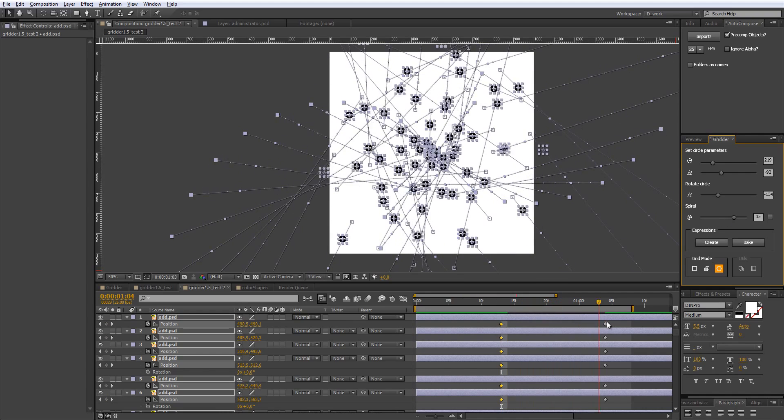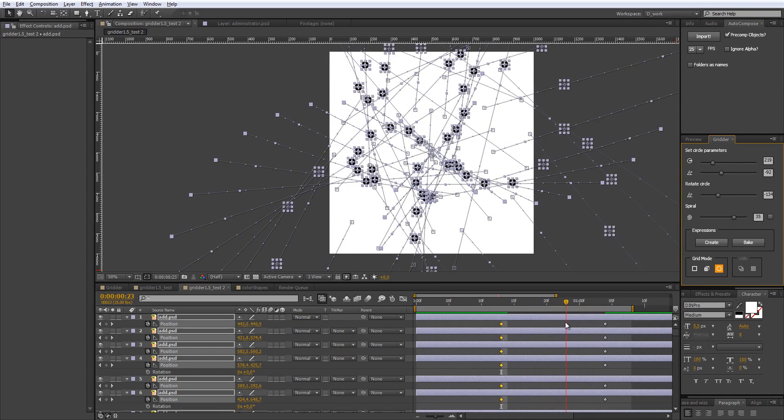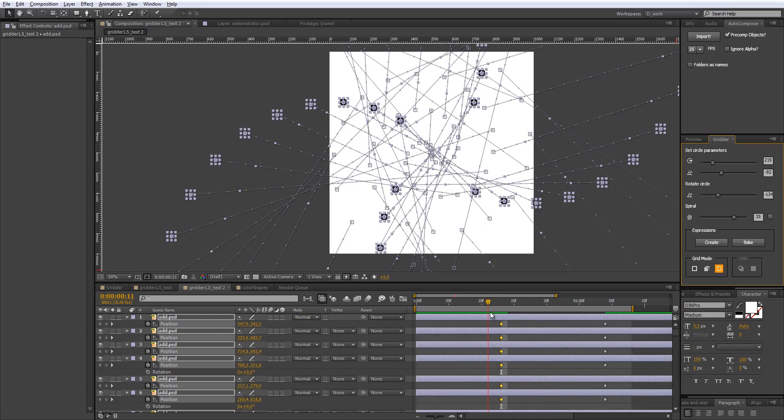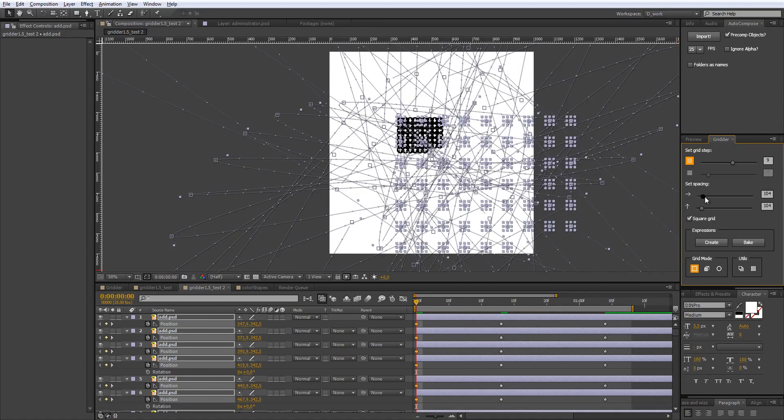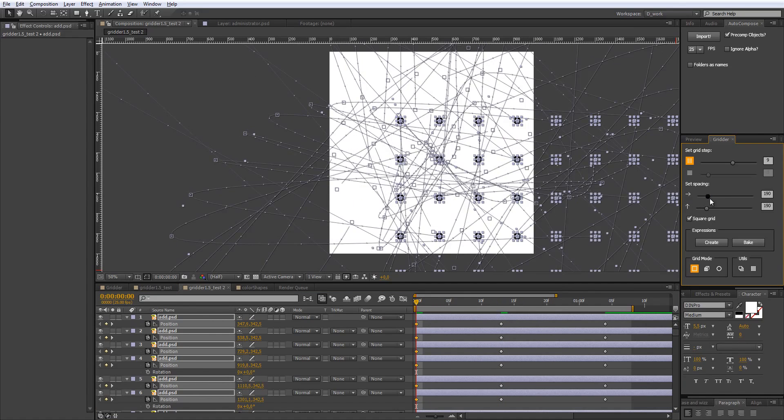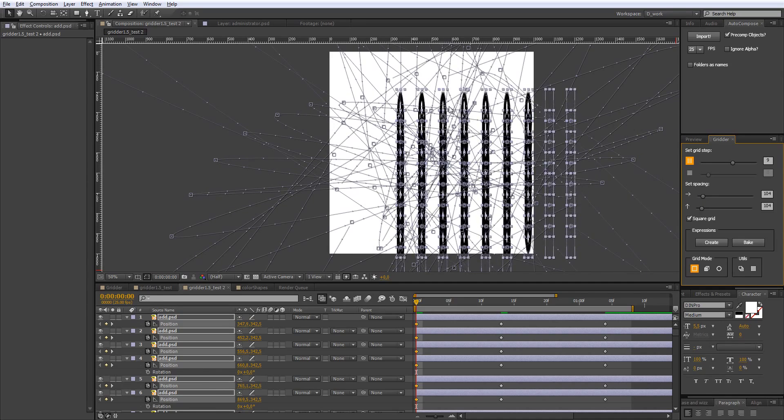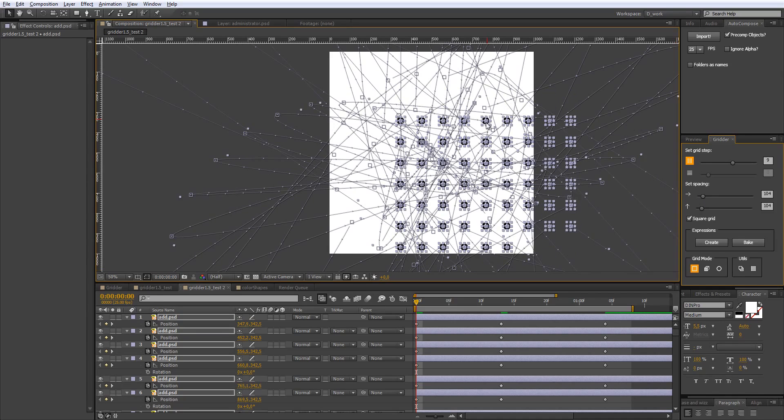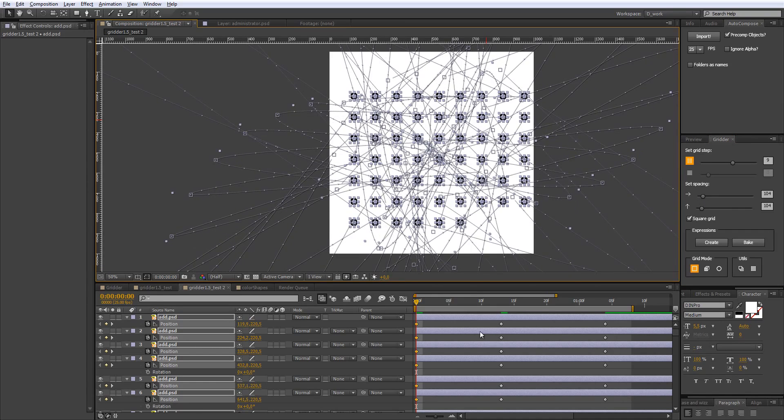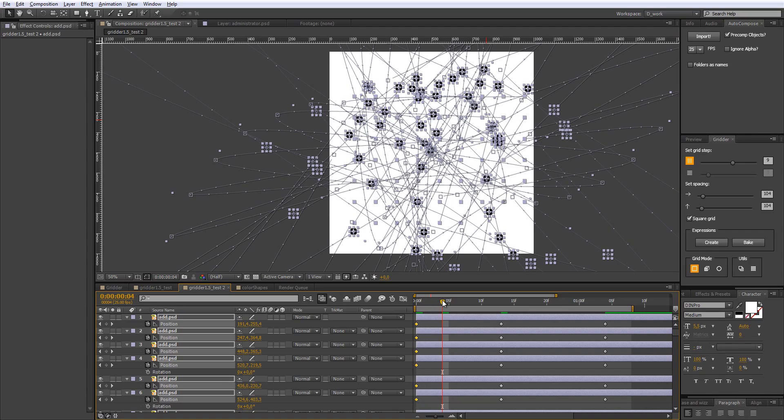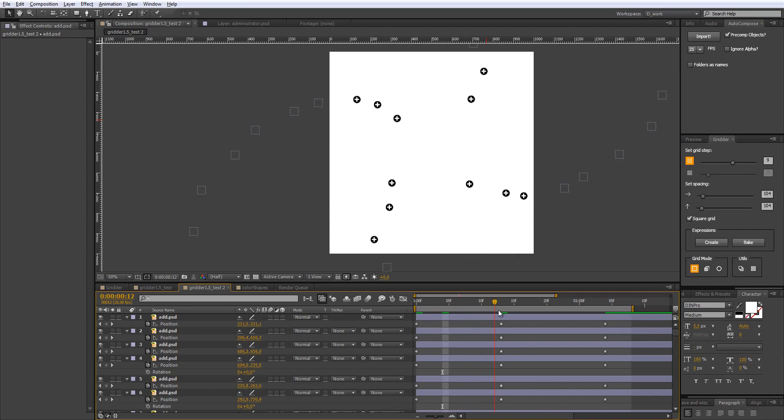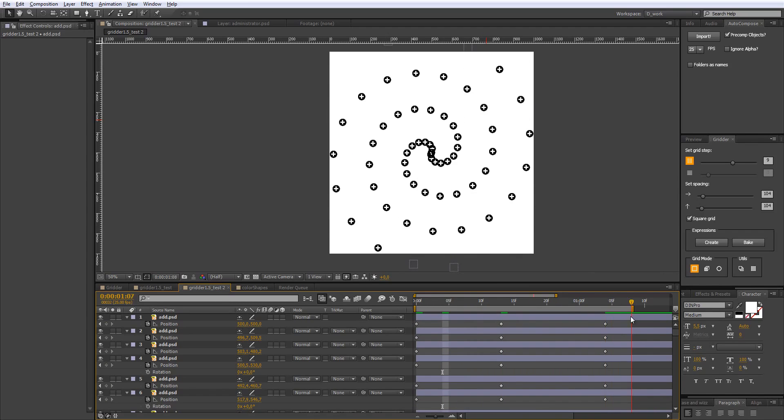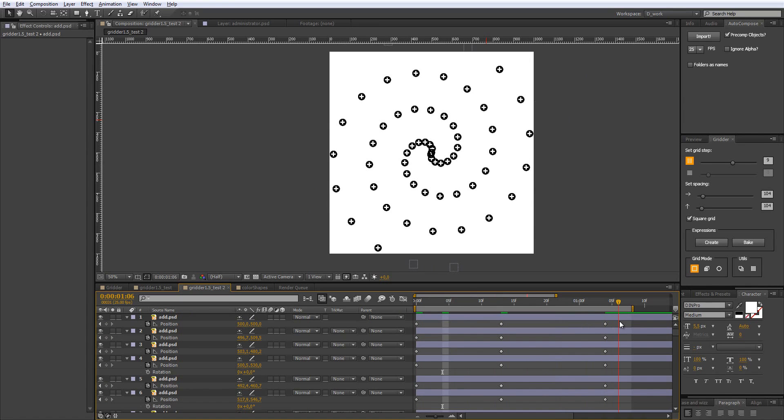Of course you can switch between modes. For example, let's start with rectangle grid and the rectangle grid will become spiral, something like this. Well, this is the Grid of 1.5. Use it, have fun.